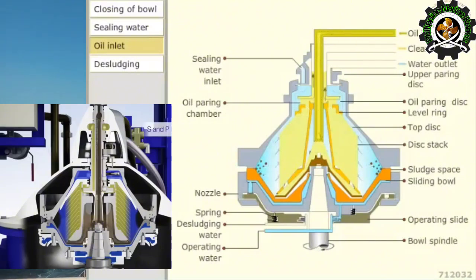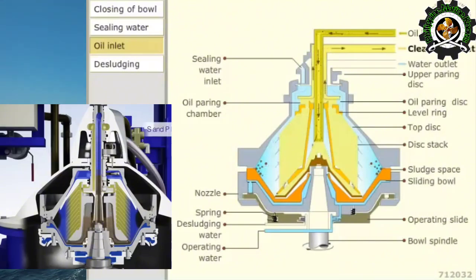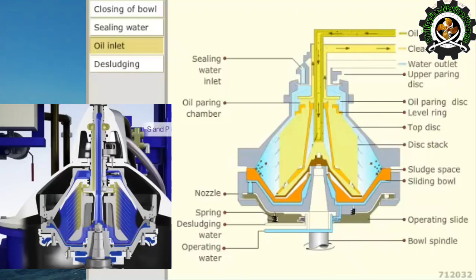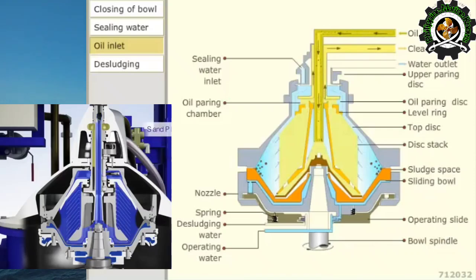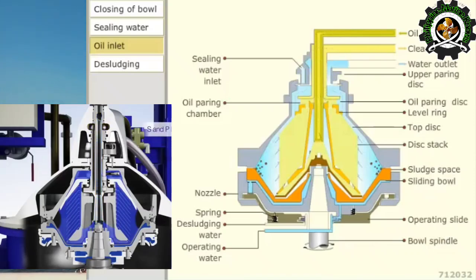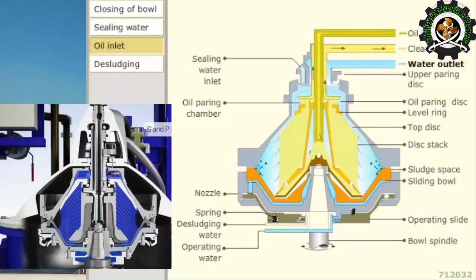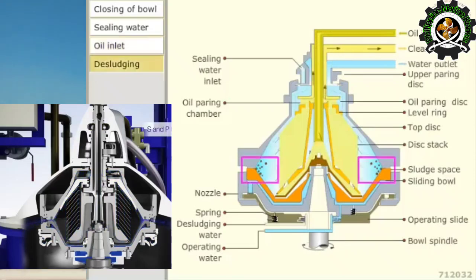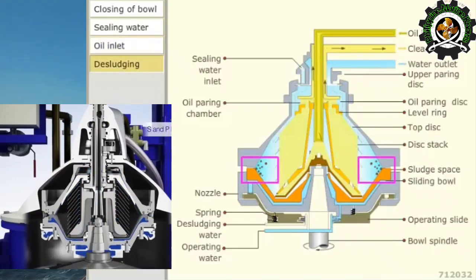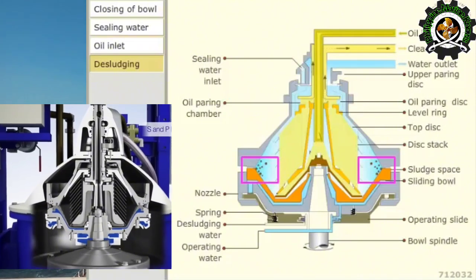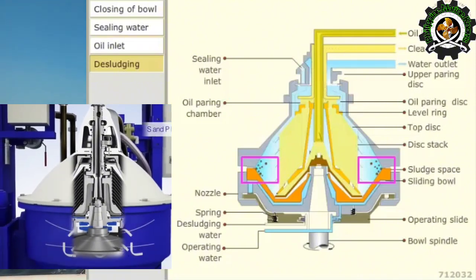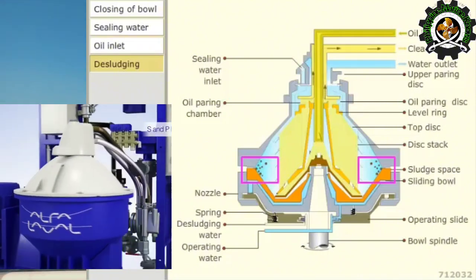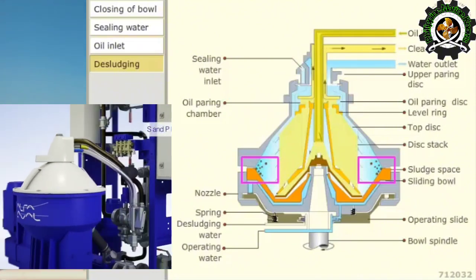The clean oil is then discharged through the clean oil outlet. Sludge and water particles accumulate at the bowl periphery and separated water is continuously discharged through the water outlet. The sludge ports in the periphery of the bowl are covered by the sliding bowl bottom.